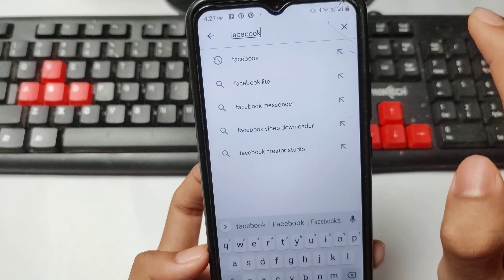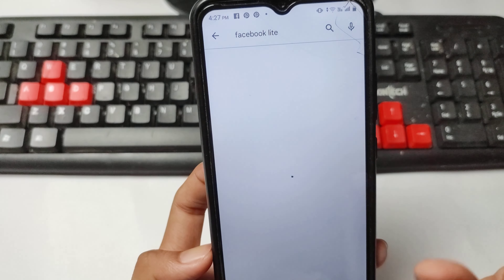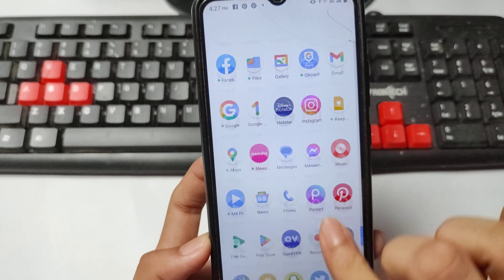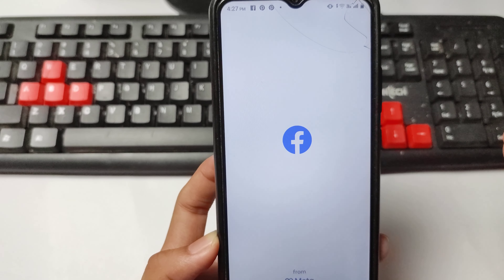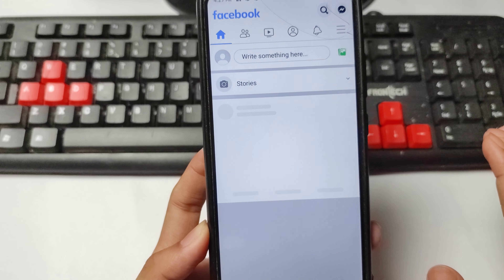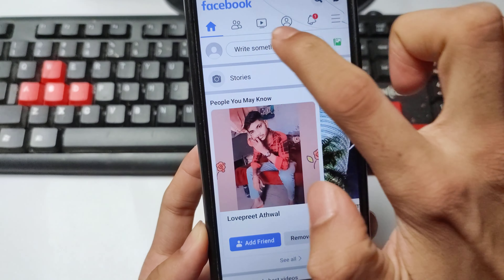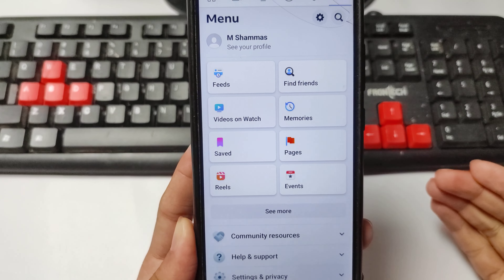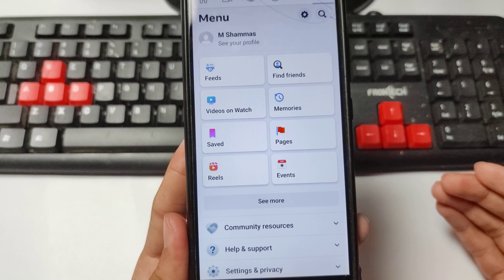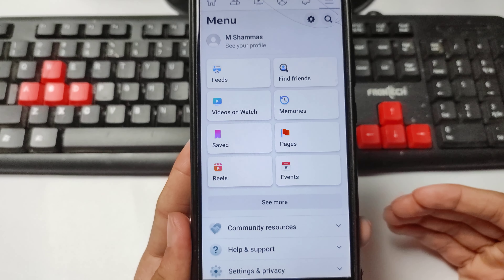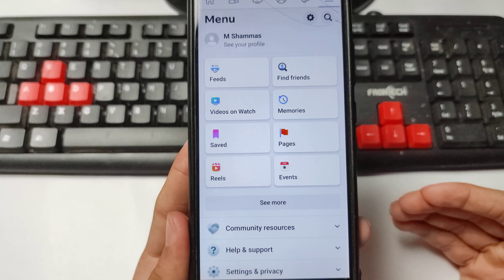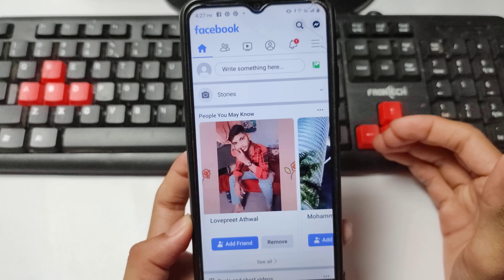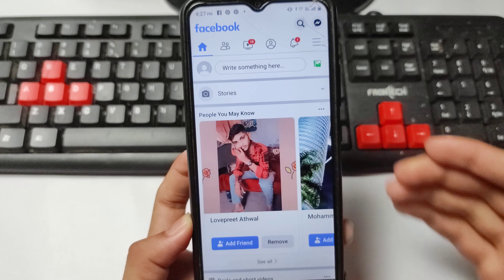If it does not work, simply install the Facebook Lite application. Now my problem is fixed — I am opening my Facebook application and you can see there is no problem, the page is available and my Facebook account is opening easily. It will work 100 percent. If it still does not work, install Facebook Lite — it will work 100 percent. Make sure to like and subscribe. Thanks for watching.